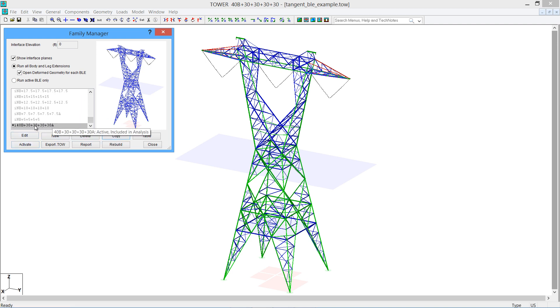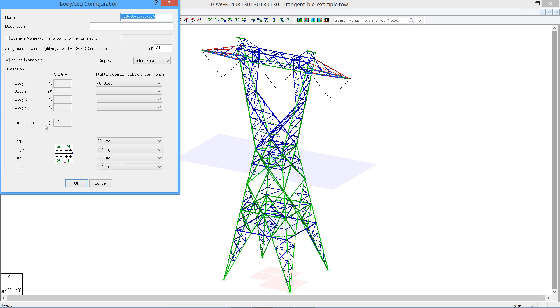When you have your new configuration, it's at the bottom of the list here. We can edit that particular configuration and we can give it a name and description of whatever our new configuration would be.